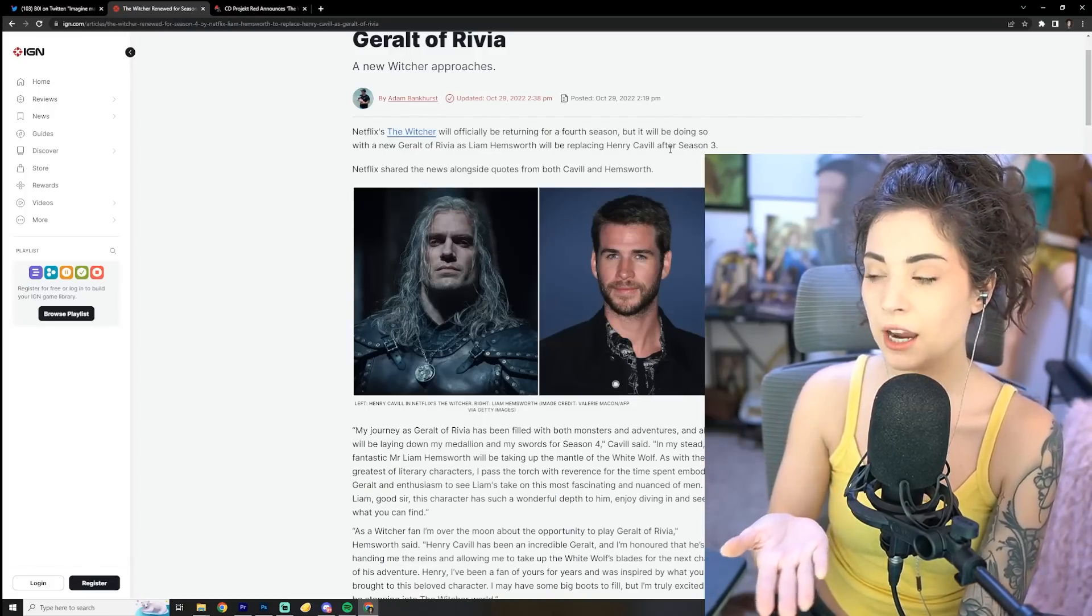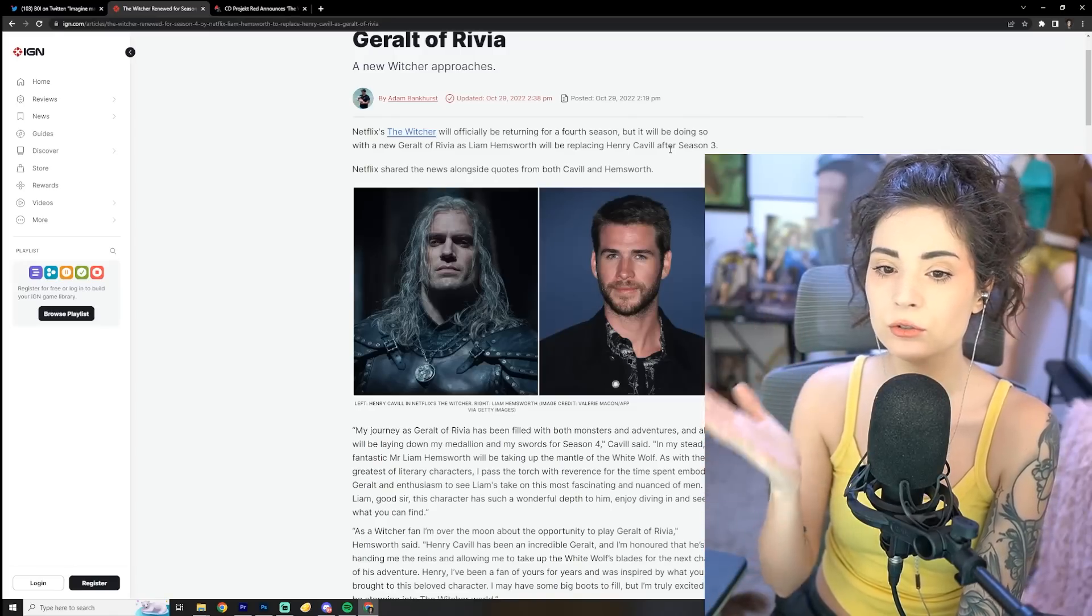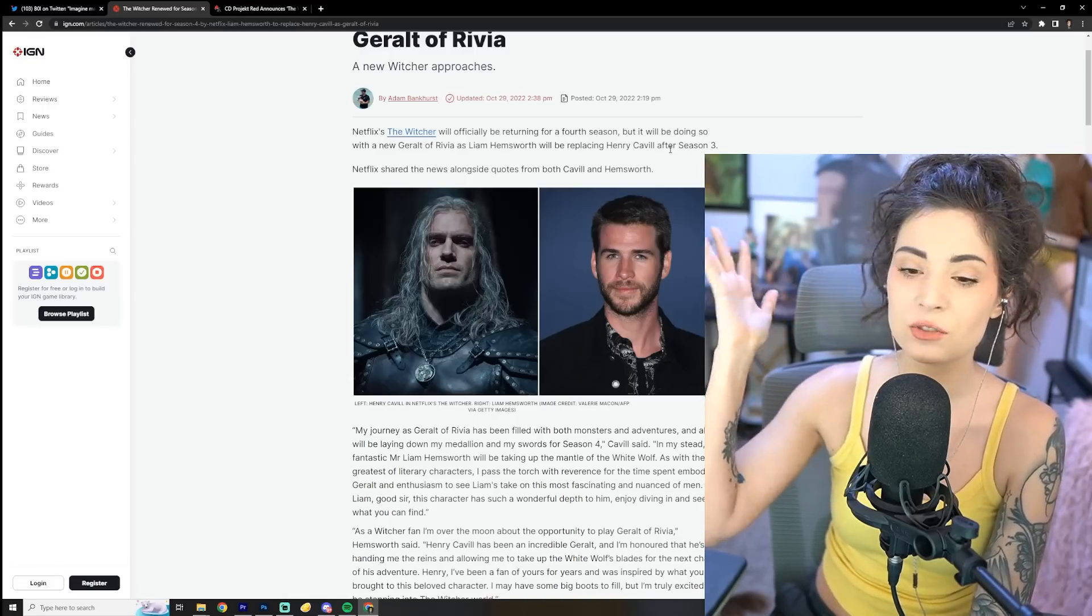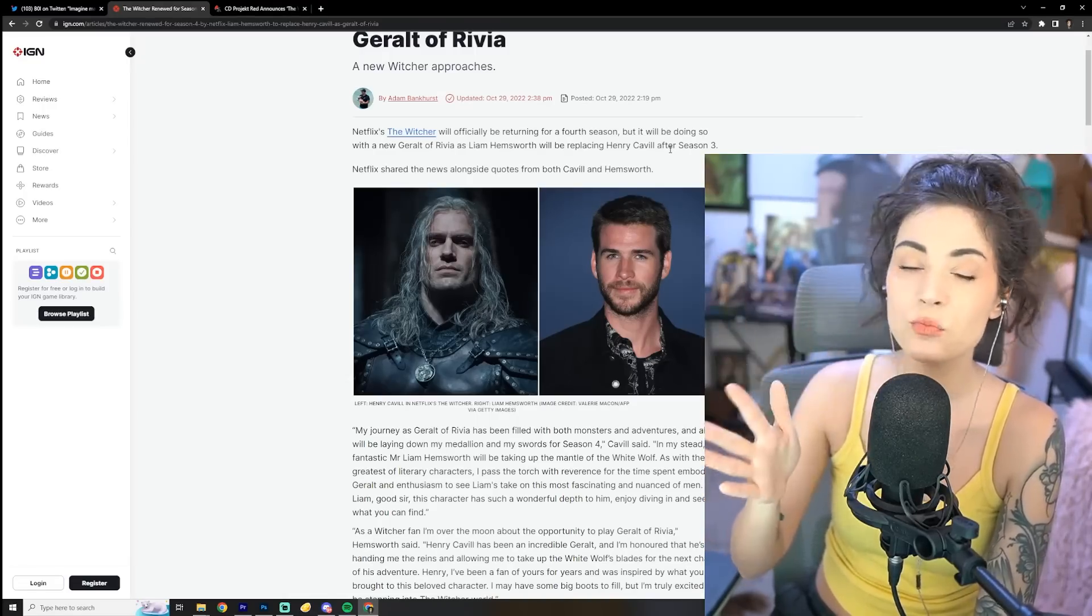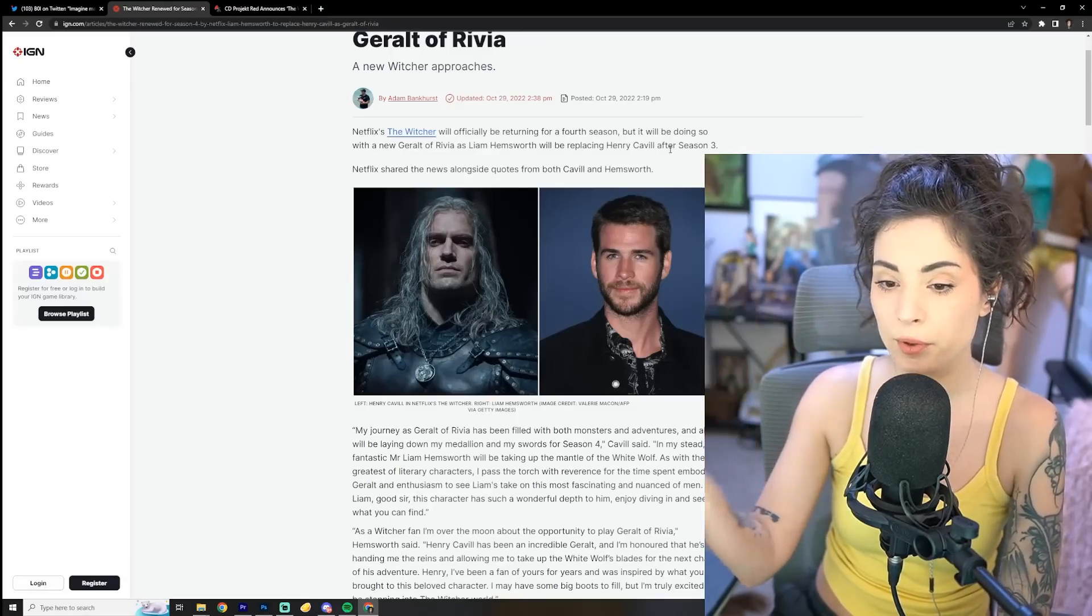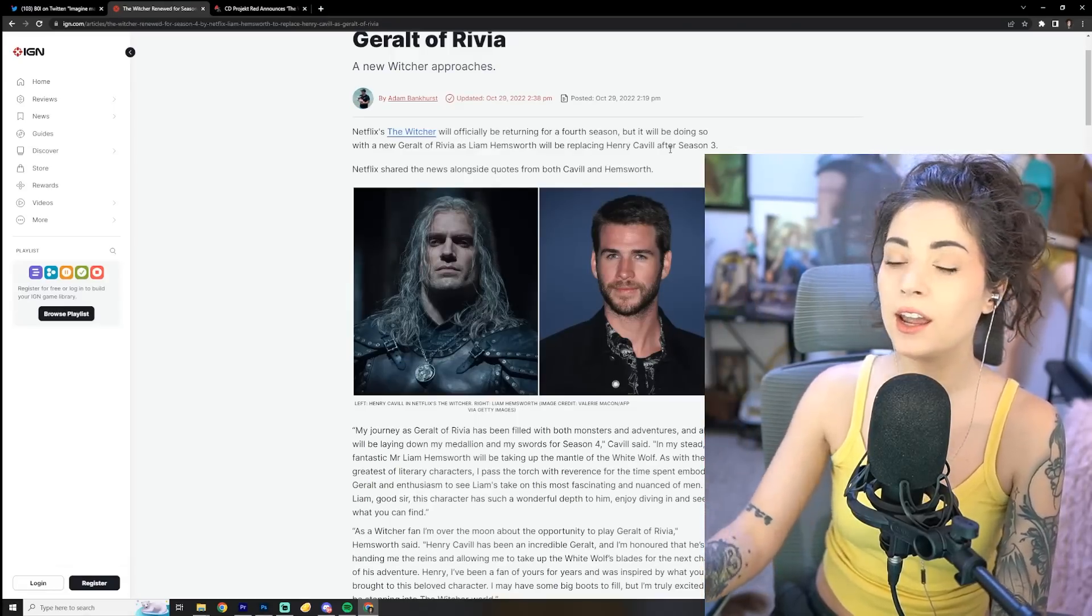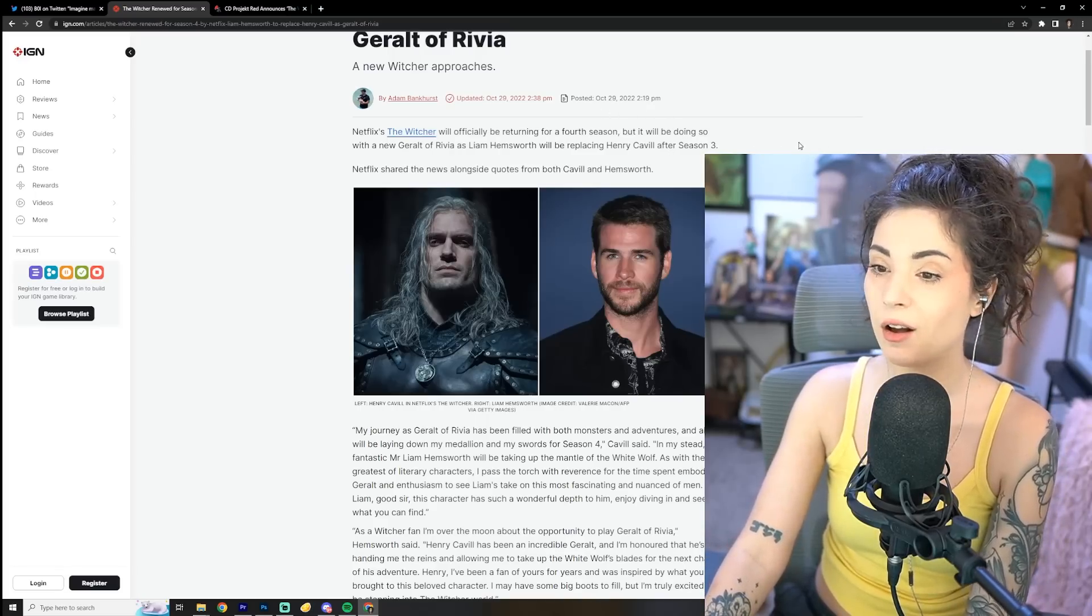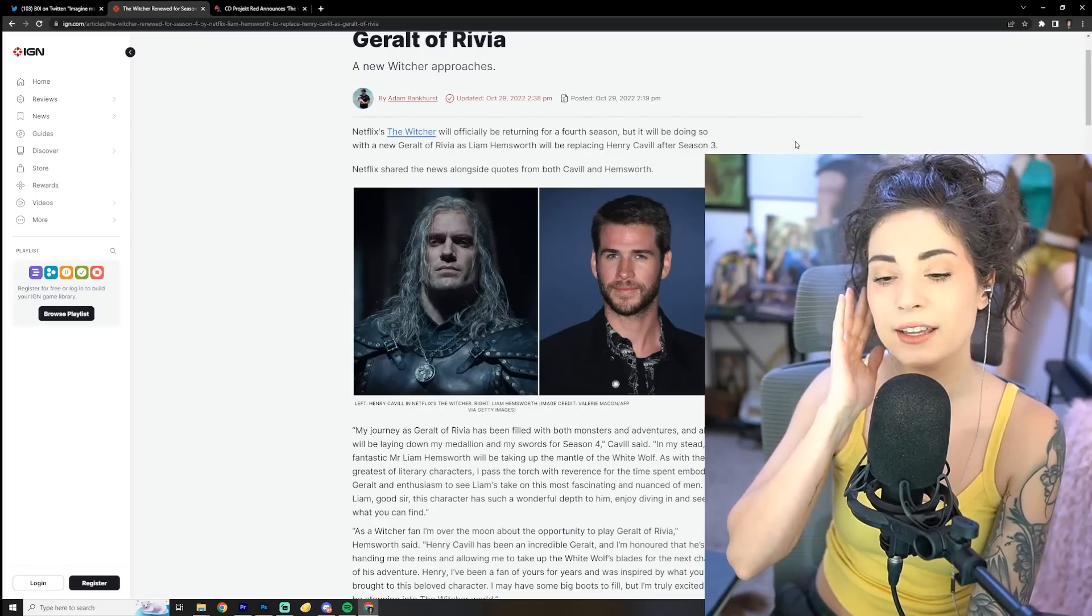So Geralt was really that only shining light for Witcher fans to just be like, hey, at least we got a superfan here working on it, a big role in it, the main role in it, and he's able to give his input, but now he's gone.